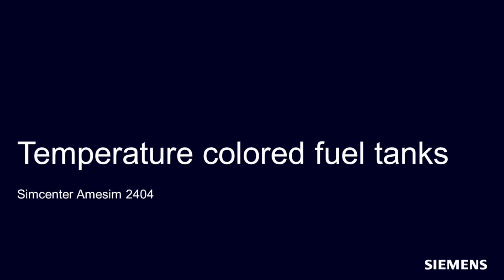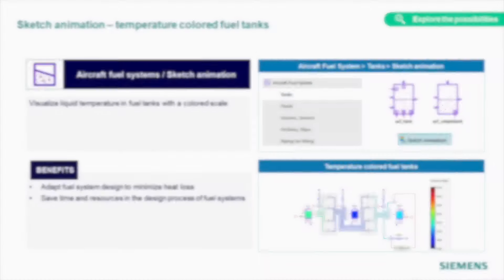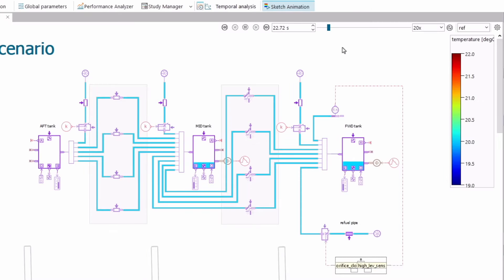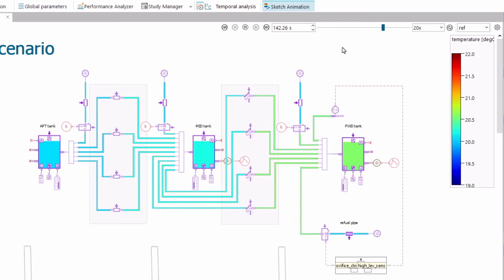As part of the continuous development of post-processing of your fluid system, in this release we improved the sketch animation tool. Not only can you visualize the pressure, temperature, and flow of your gas liquid system, current and voltage in your electrical circuit, or temperature of your thermal system, you can now also visualize liquid temperature inside the tanks. This makes your system analysis, post-processing, and reports easier and even more representative.